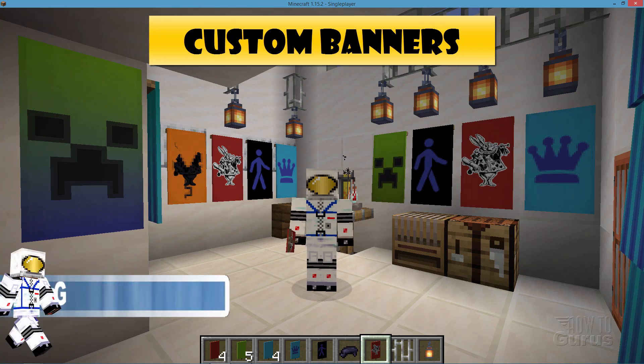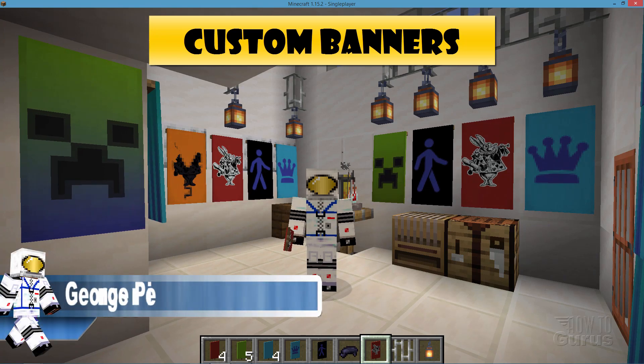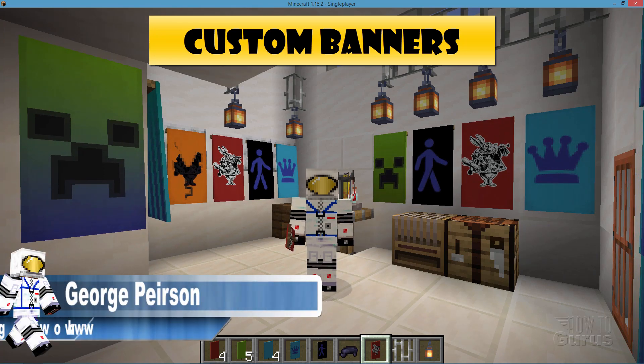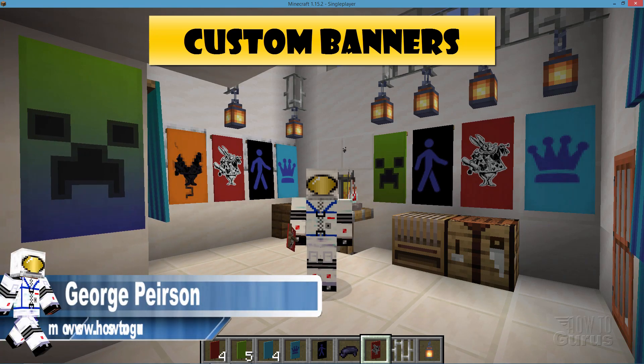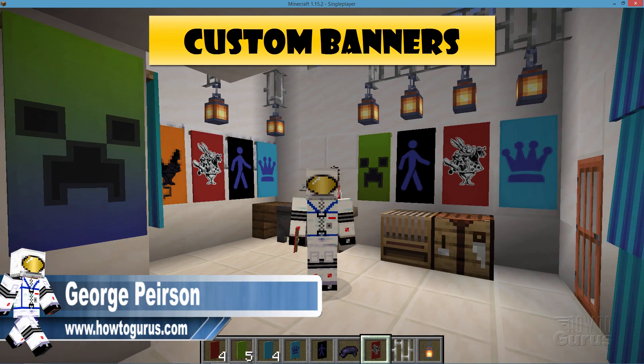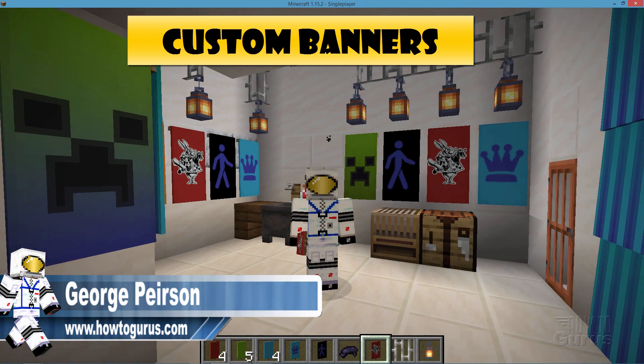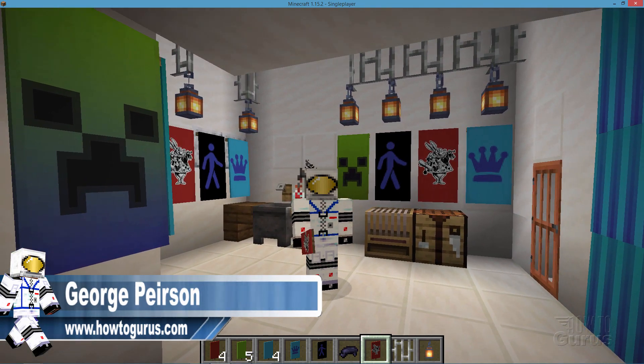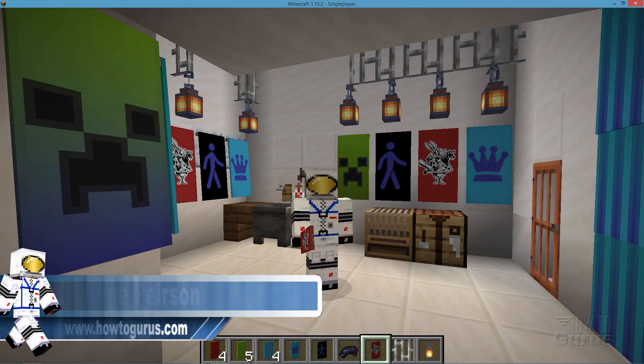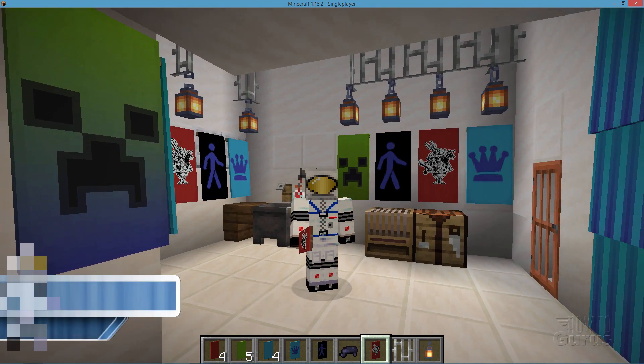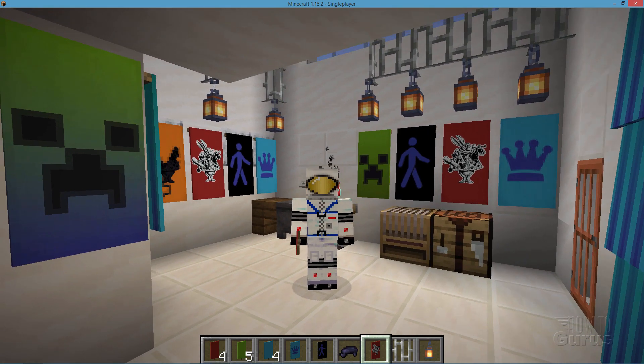Hi, I'm George and I'll be showing you how to put custom images onto banners — doing things you can't find inside of the game, like that white rabbit back there.